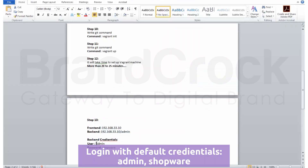Login with default credentials: username Admin, password Shopware.